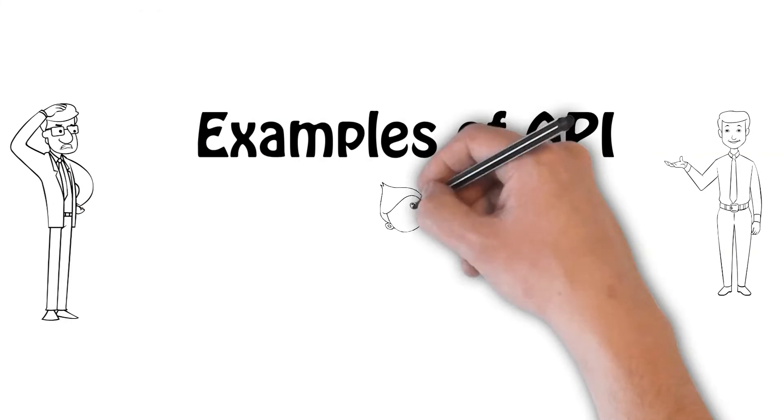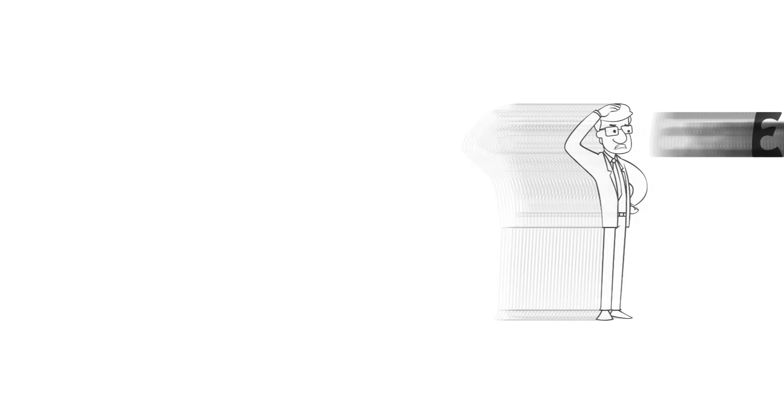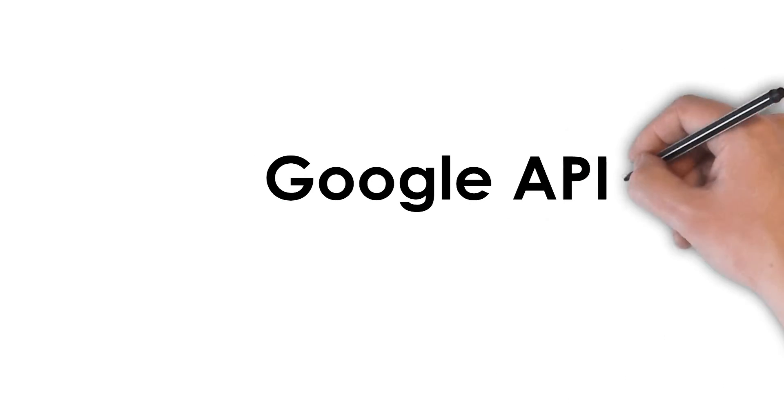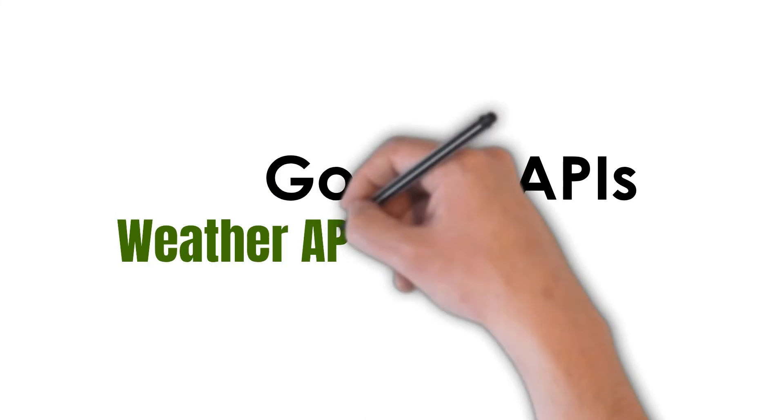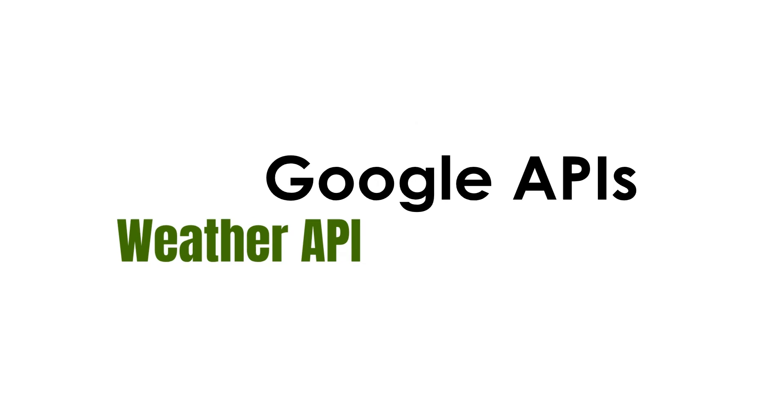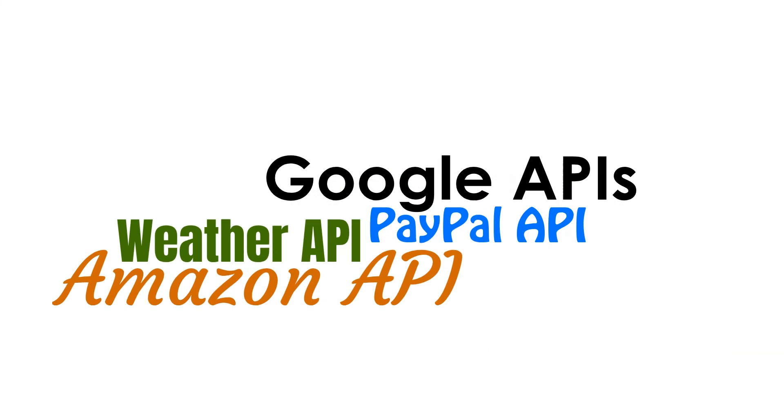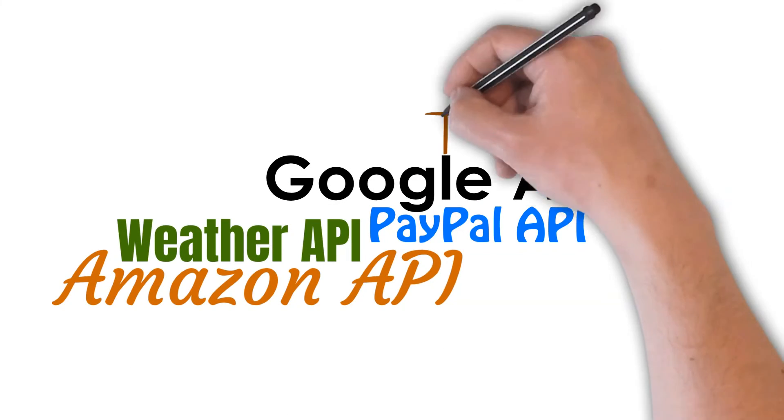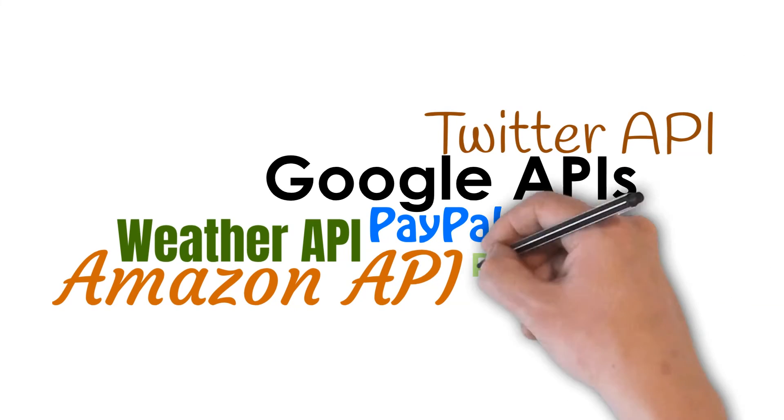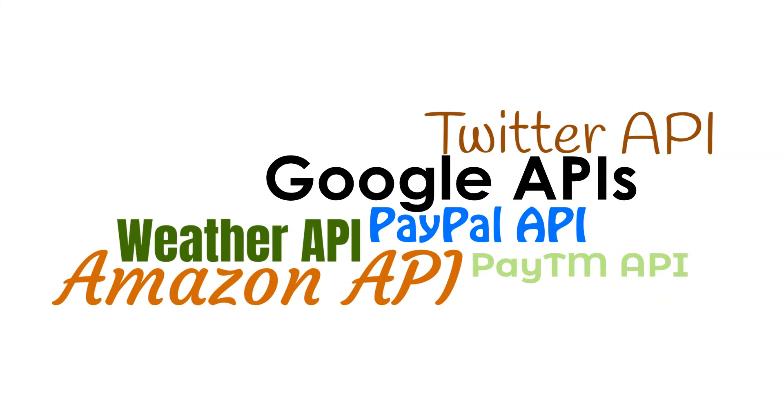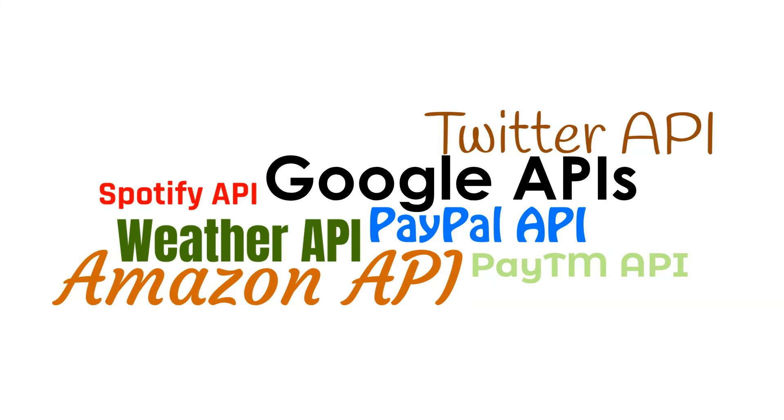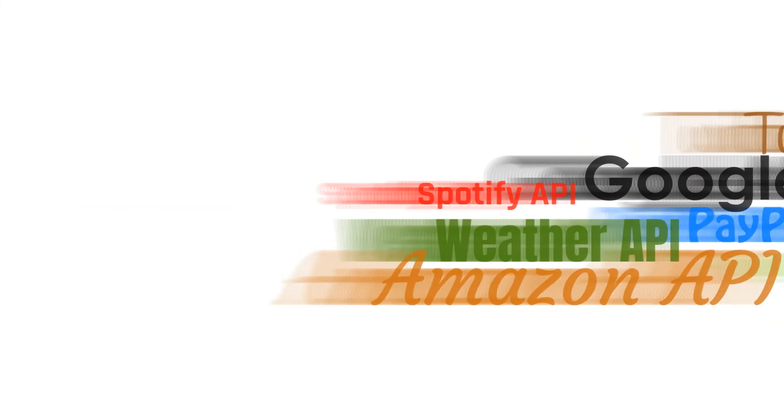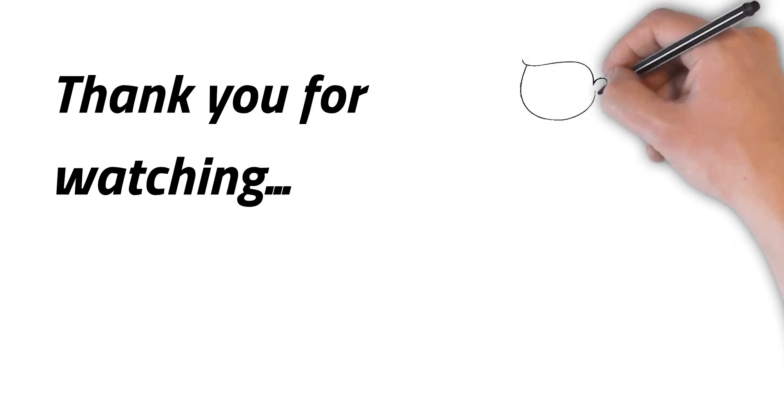Here are some examples of APIs. Thank you for watching.